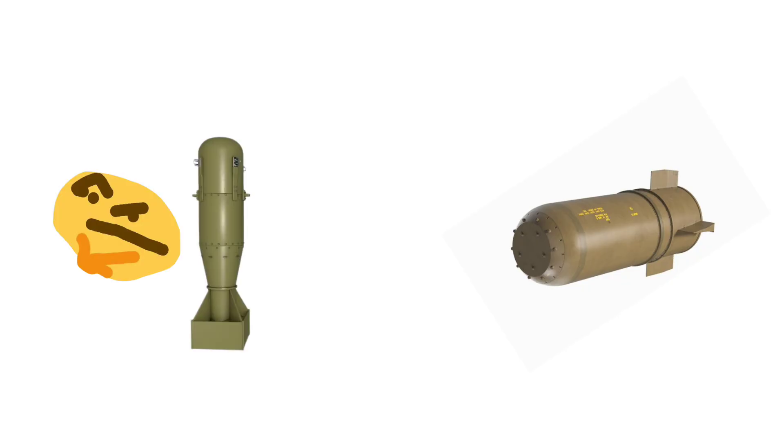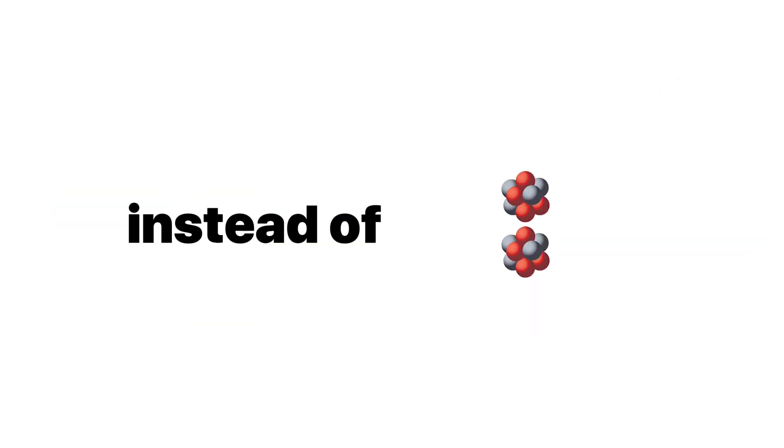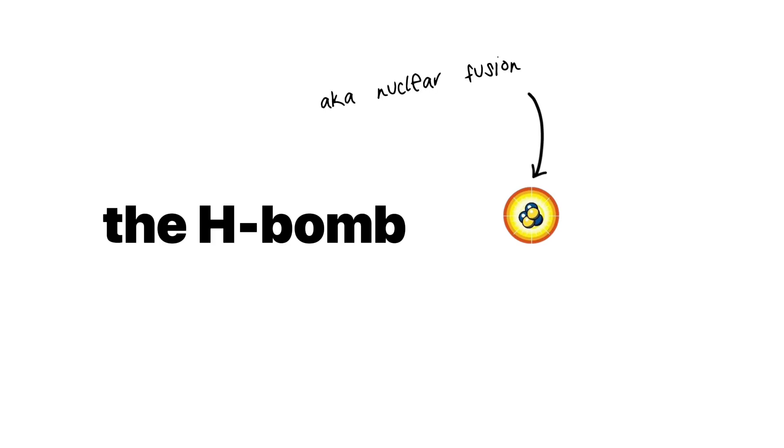Think of it as an atomic bomb, but on steroids. Instead of splitting atoms, the H-bomb fuses them, a.k.a. nuclear fusion. This releases an enormous amount of energy.